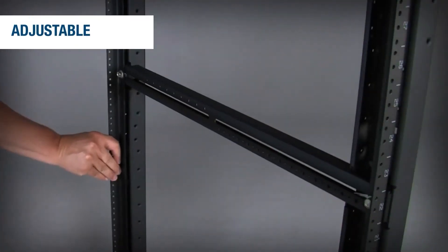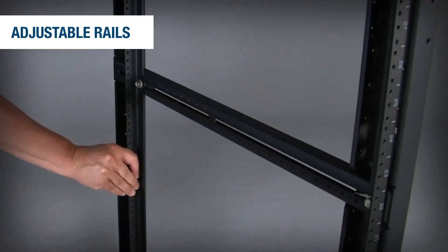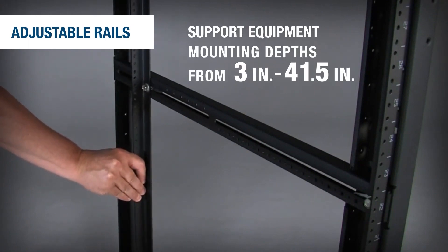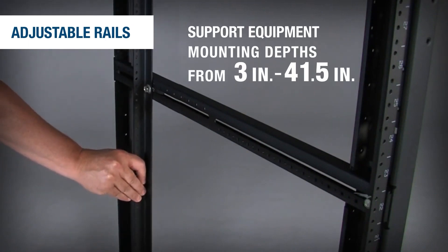Front and rear mounting rails can be adjusted independently to multiple depths, providing greater system flexibility.